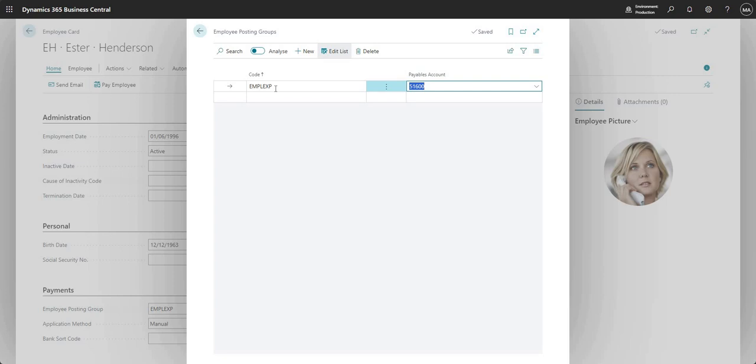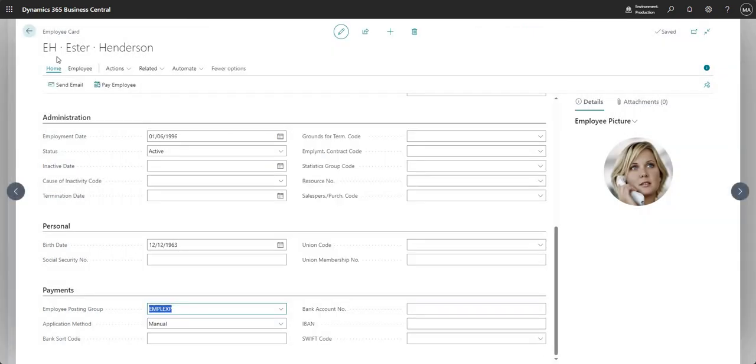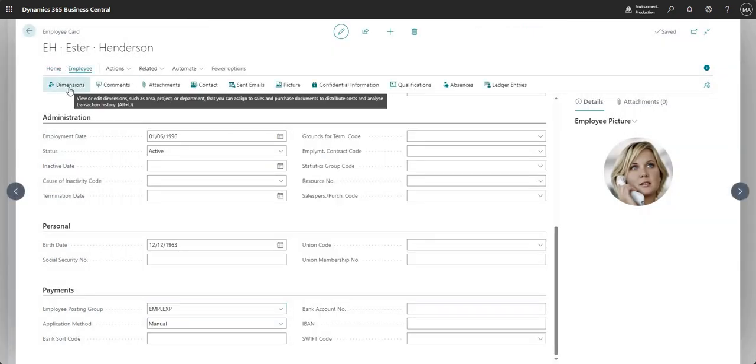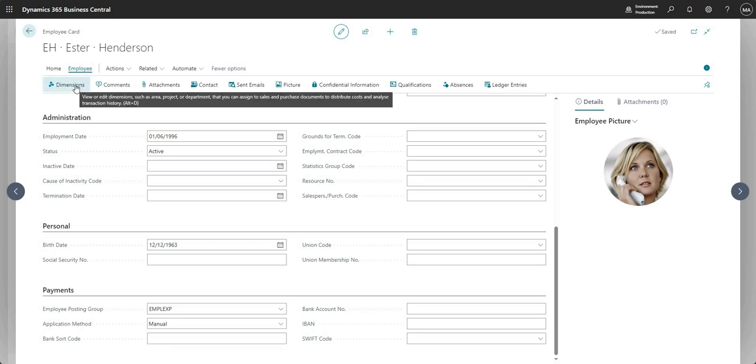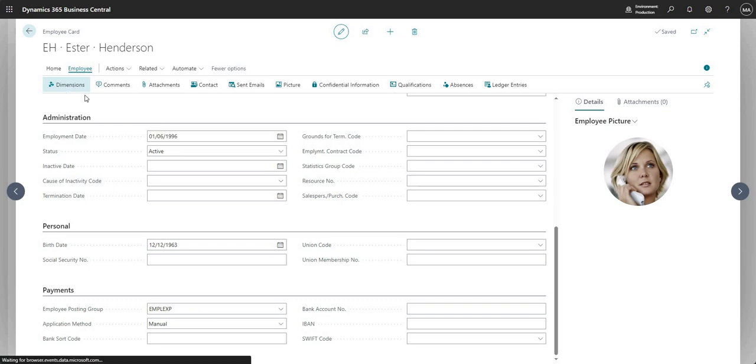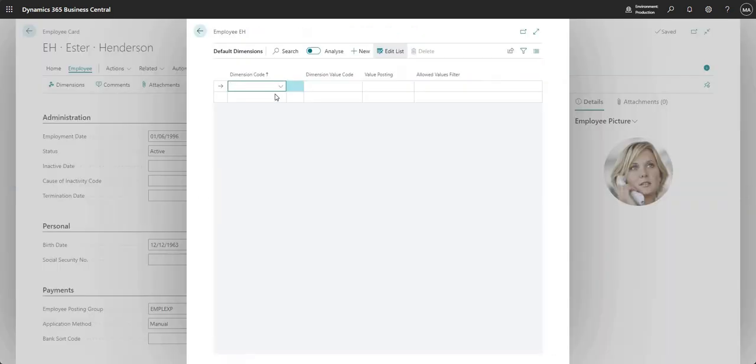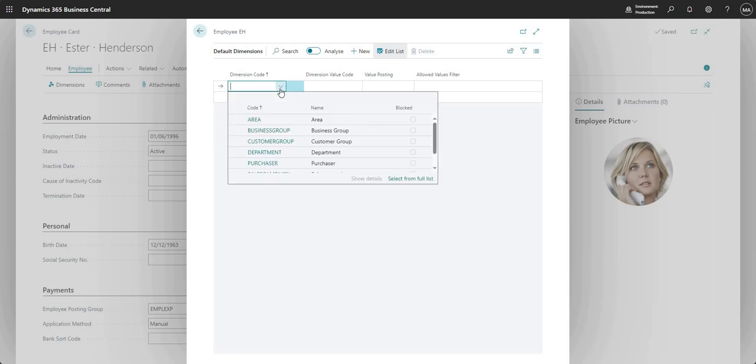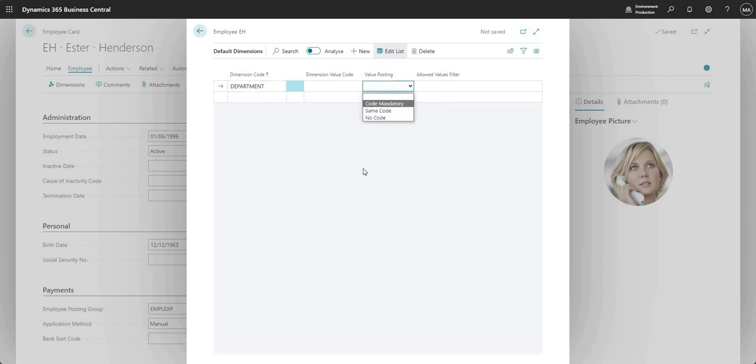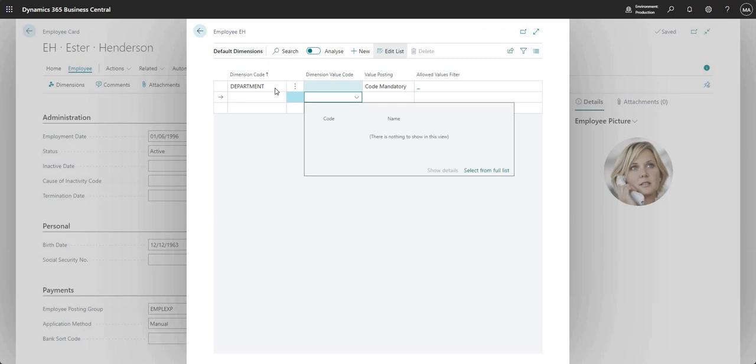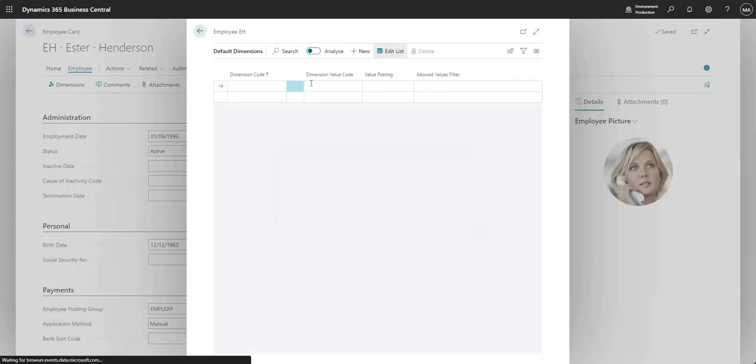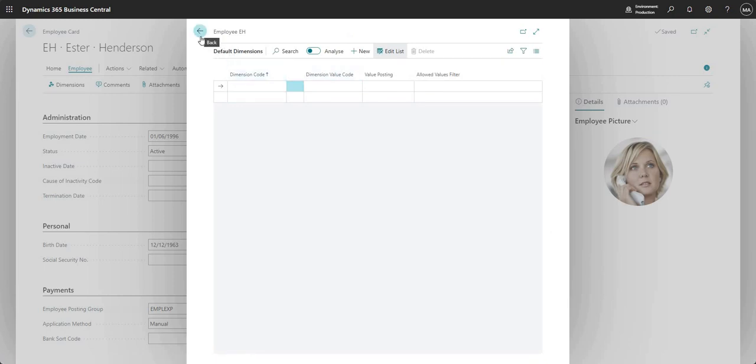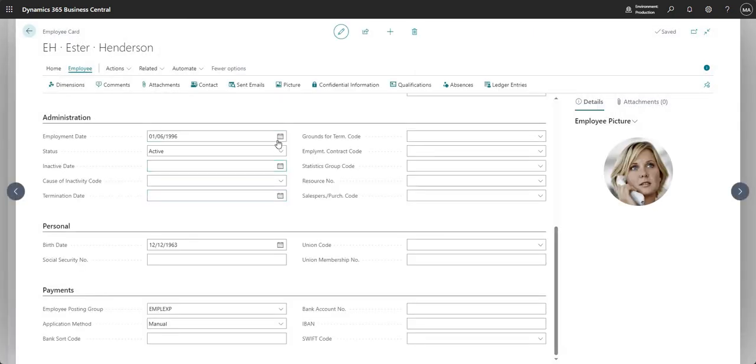Continuing on with the postings for employees, I can use my dimensions against employees as well. If I come up to the top here into employee, I can go into dimensions, and this screen basically works in exactly the same way as the other dimension screens do in Business Central. I can say that we need to select a department dimension for Esther when we're doing a transaction for her. You can use dimensions on employees - they're important for reporting.